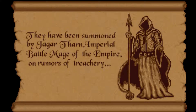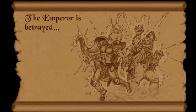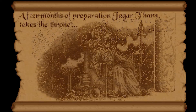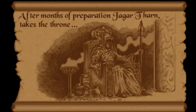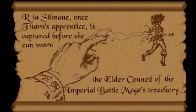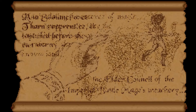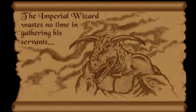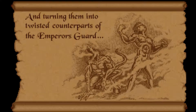I'm just going to take off my headphones - I don't have control over this. The emperor is betrayed and transported to a dimension of thorns. After months of preparation, Jagar Tharn takes the throne. Tharn's apprentice is captured before she can warn the Elder Council. Repelling the essence of magic, Tharn prepares to take the true emperor's place as ruler of the known land, wasting no time in gathering his servants.